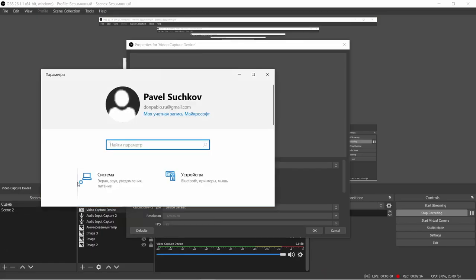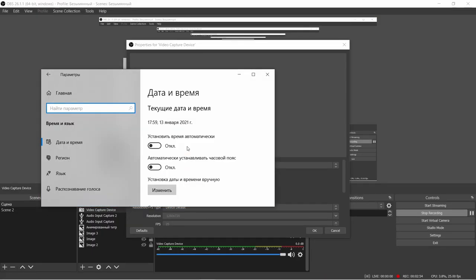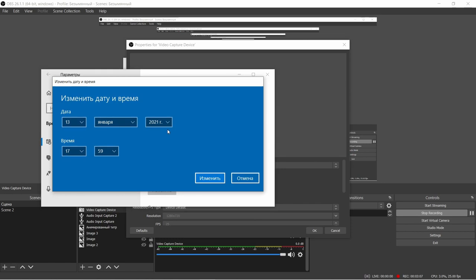Basically what we need to do is change the date in our system. We go to the system settings — it says January 13, 2021. So we need to change this date to anything earlier than December 31, 2020.